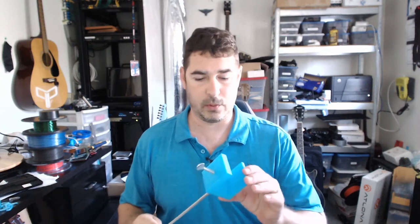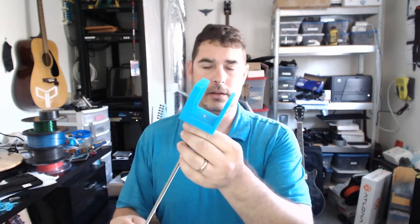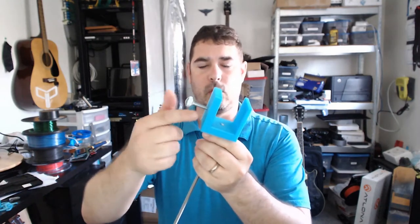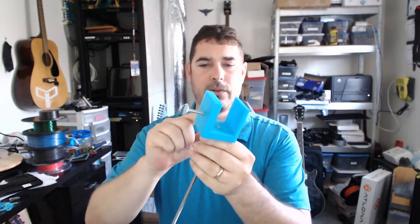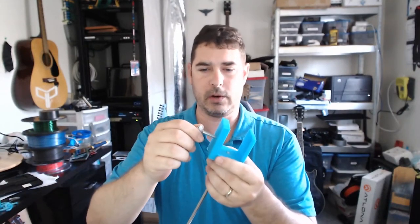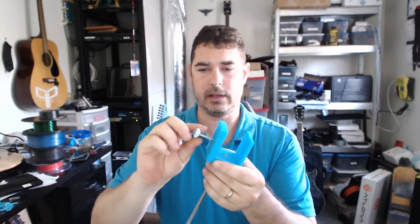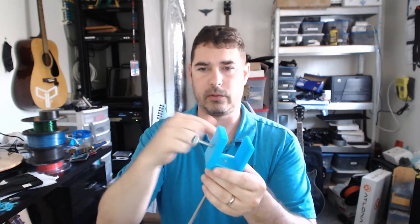Okay so we're back with it off the printer and have it assembled here. I ran a quarter 20 tap through both the top and the bottom hole, but if you don't have a quarter 20 tap you can just take and heat up your bolt and run it through a few times forcefully.